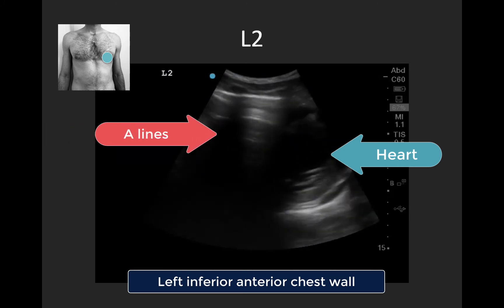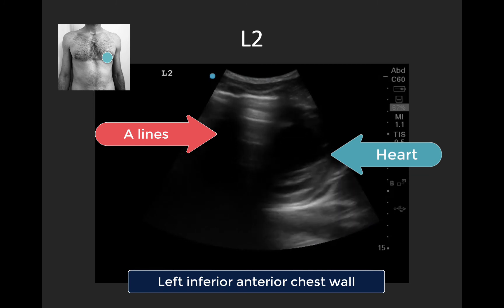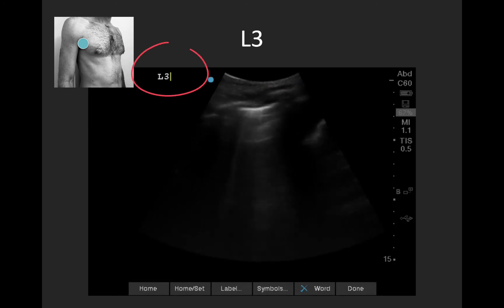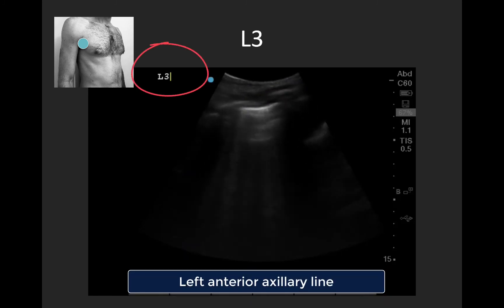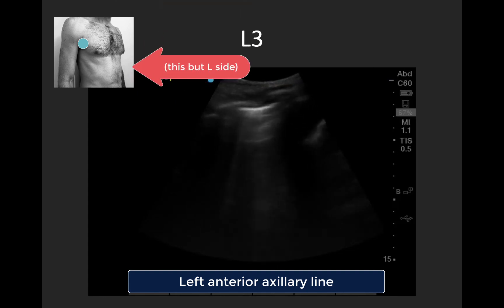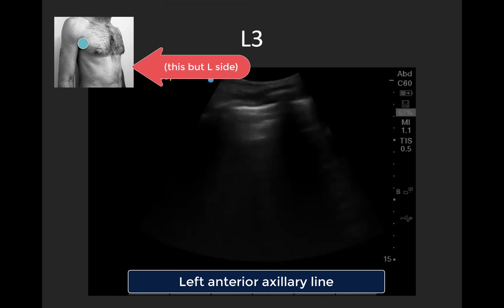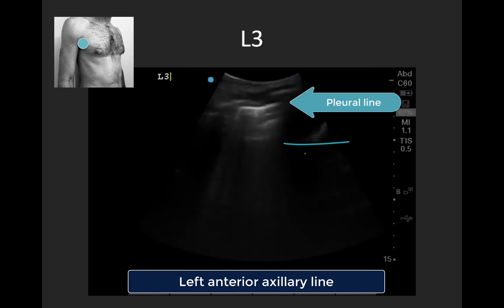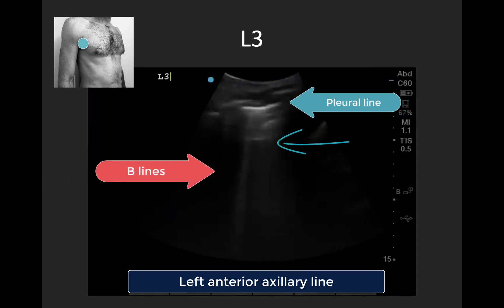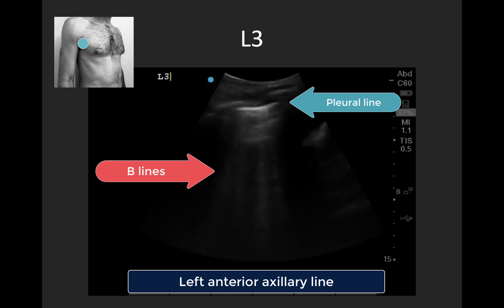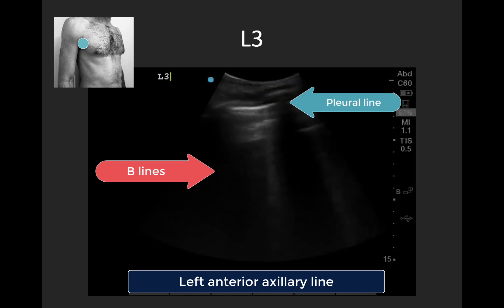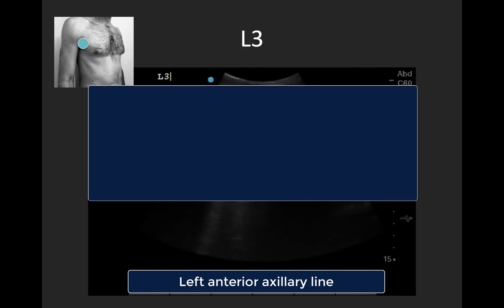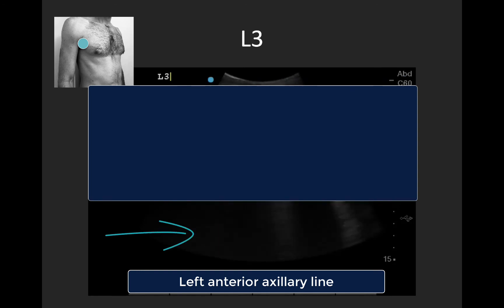Now we're in L3 — the left anterior axillary line right up in the axilla. In our centered rib space, we can see a bright pleural line, one little A-line, and then a few B-lines coming in and out of the picture with respiration. If you're unsure whether you're seeing true B-lines or Z-lines — those vertical artifacts that don't reach the bottom of the screen and don't represent interstitial pathology — a nice trick is to cover the top half of your screen and see if you still see movement of the B-lines at the bottom.